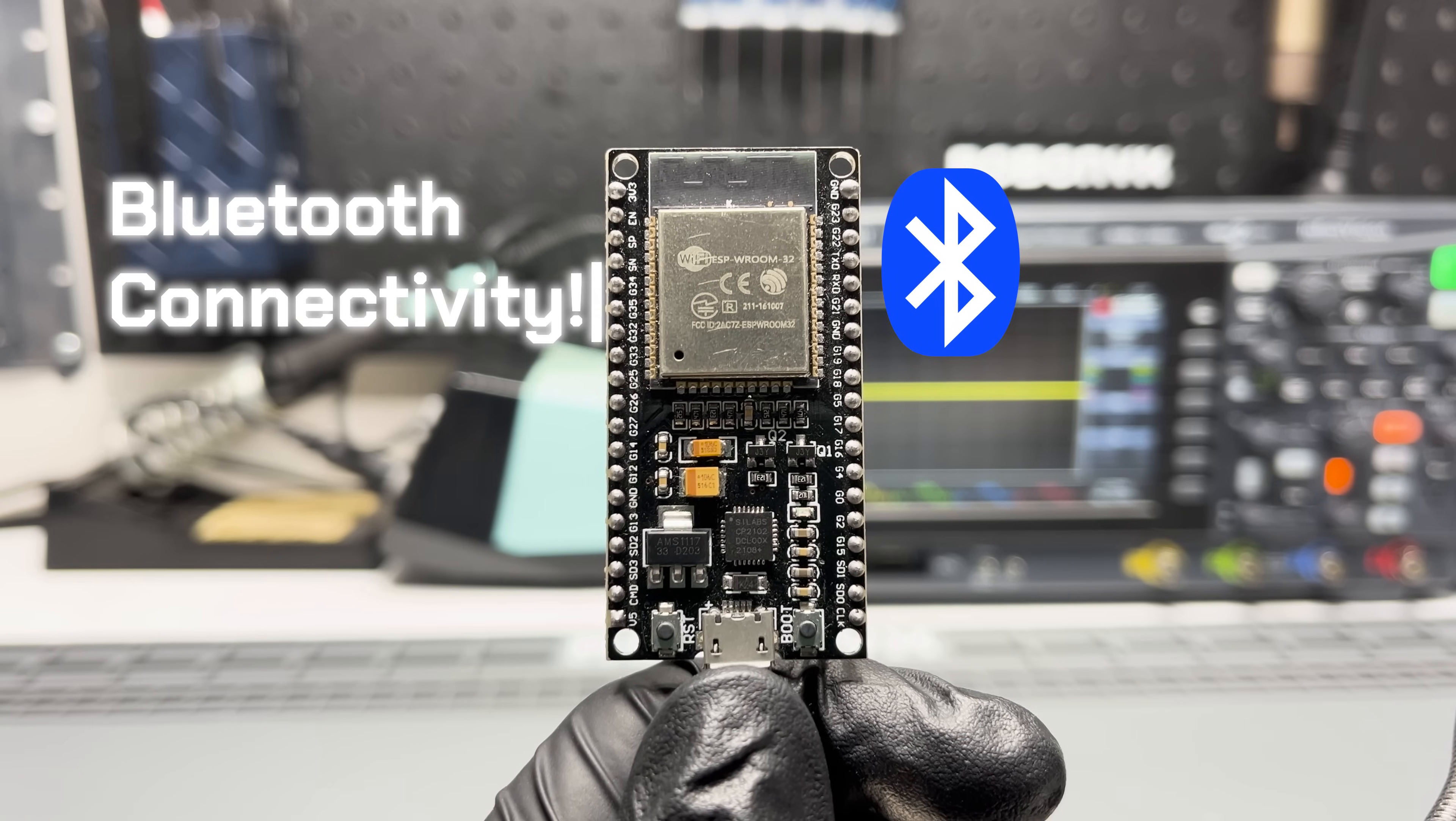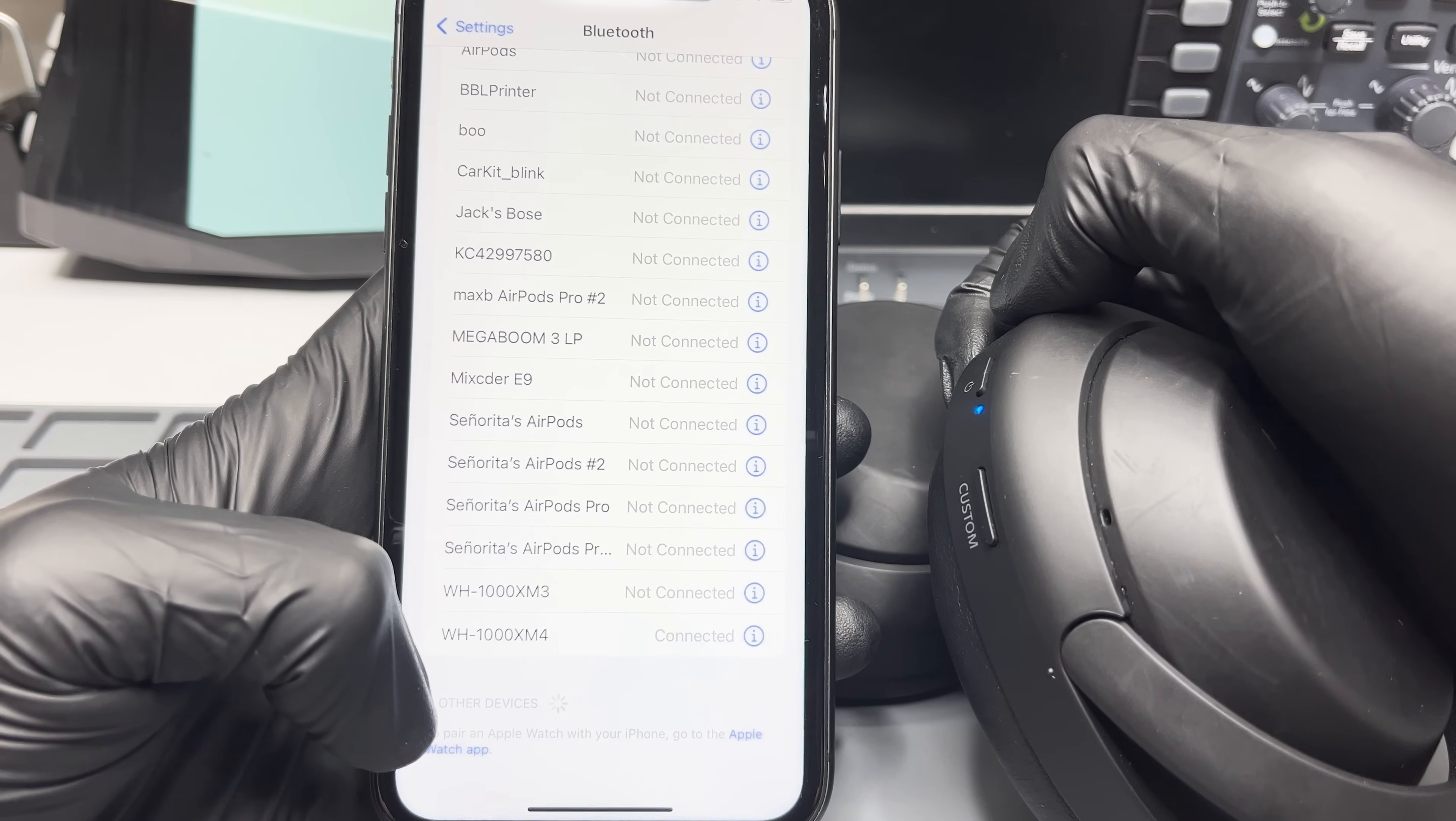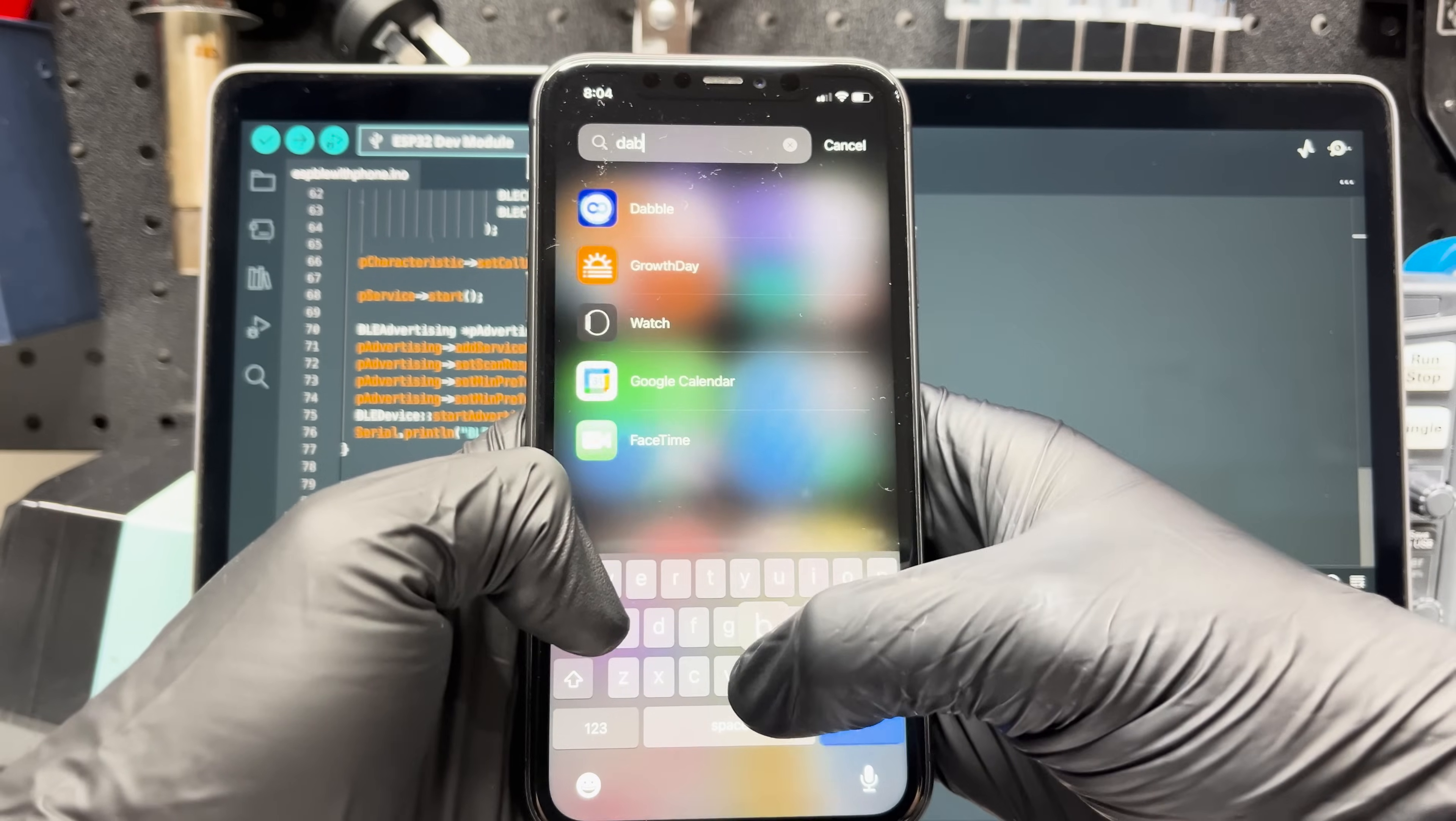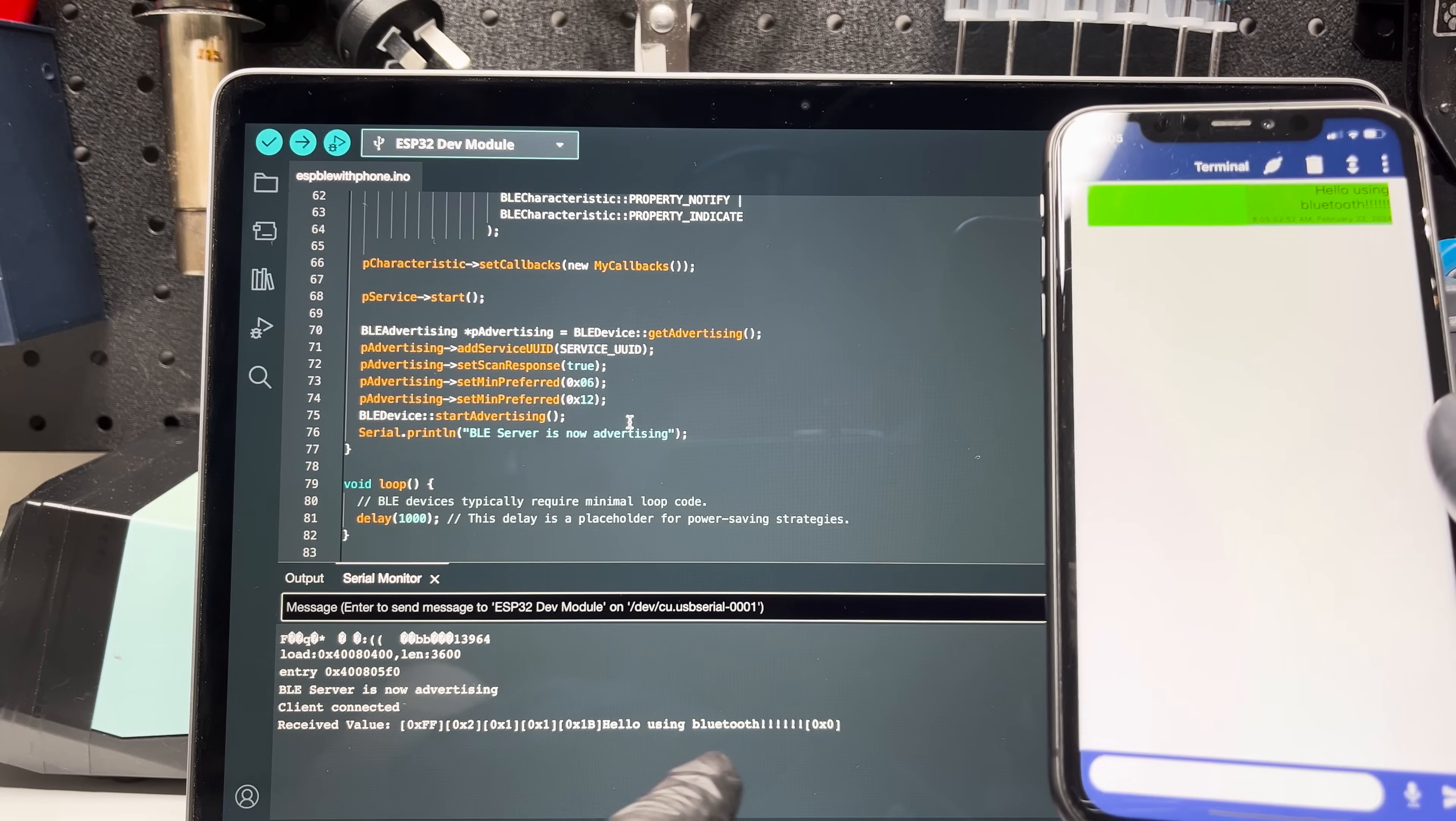ESP also supports Bluetooth connectivity. Just like how you can pair your headphones to your phone, you can pair your ESP32 with any other devices to transmit information to each other. I'm using an app called Dabble, and it lets me send information from my phone to the ESP.